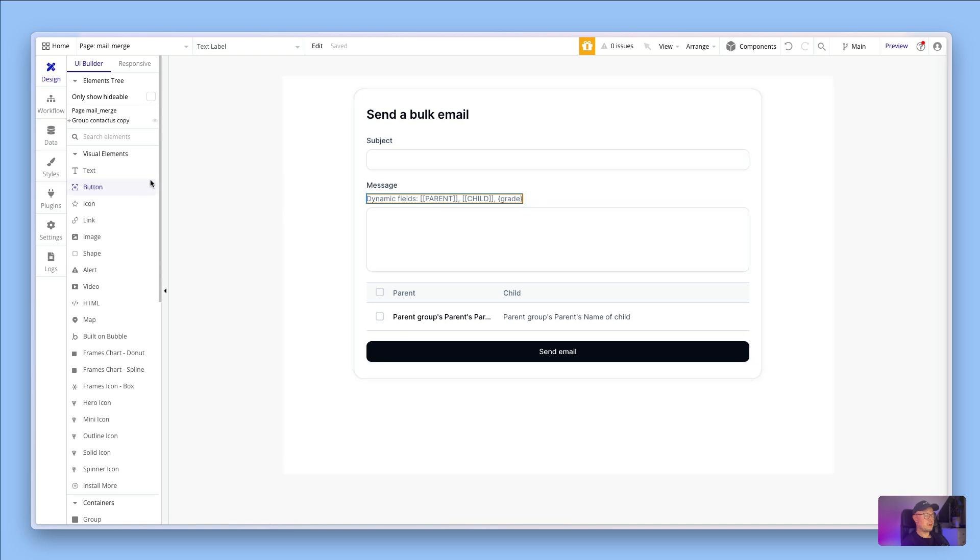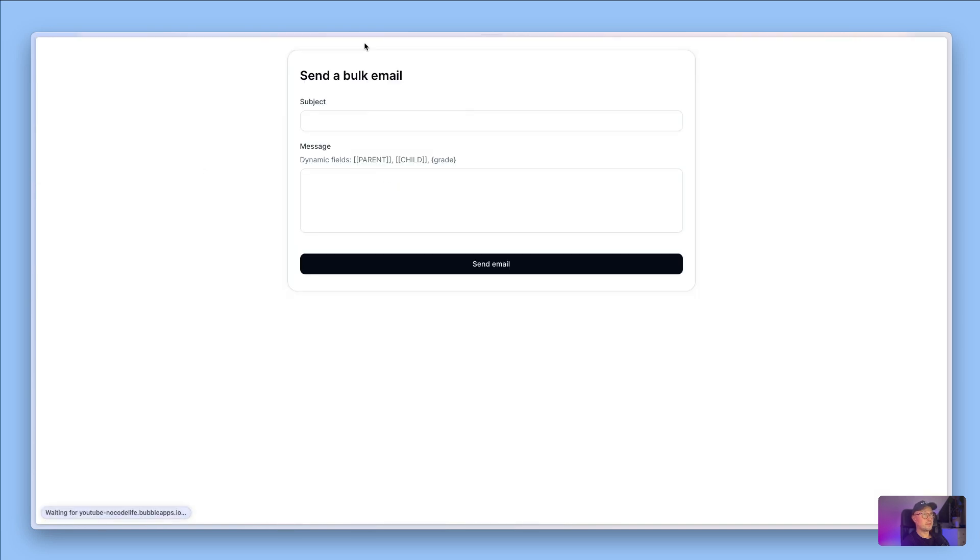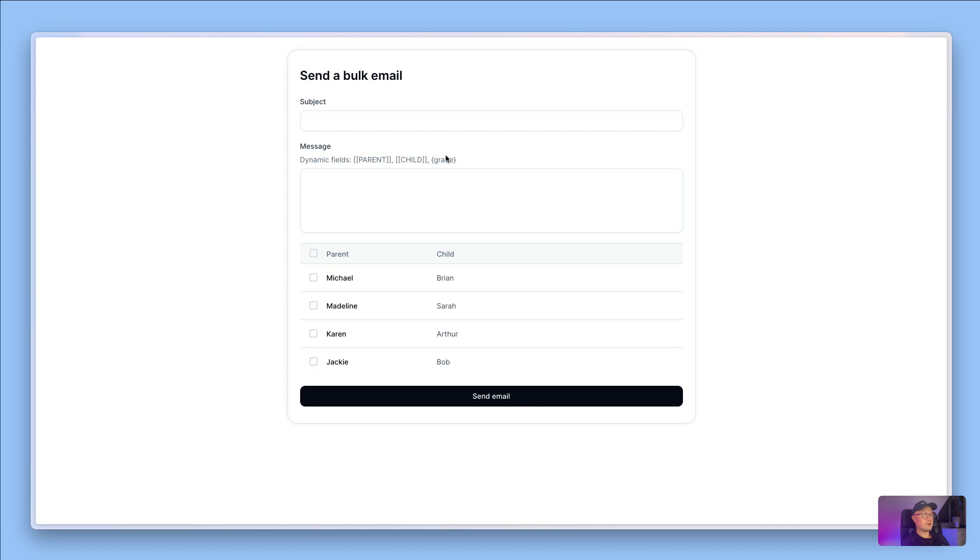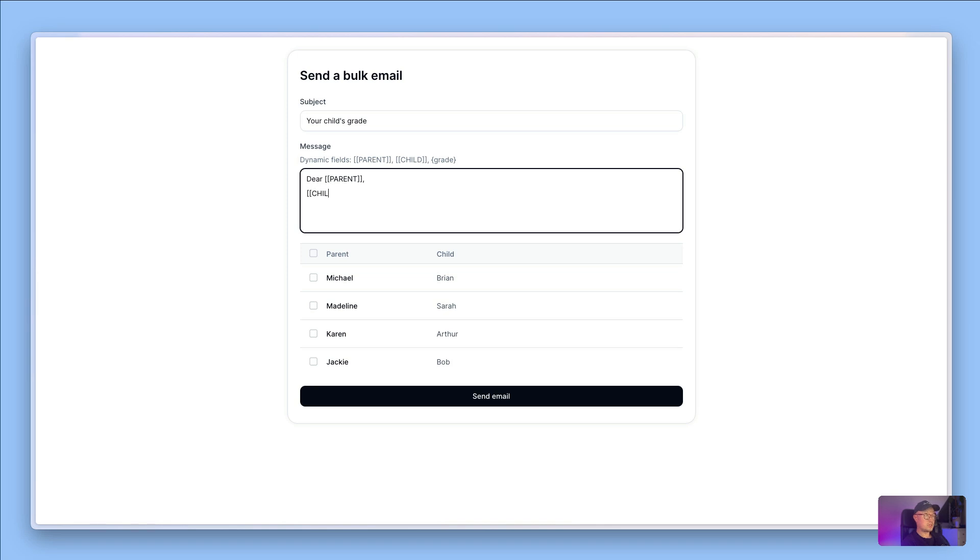Now I have this additional dynamic field I can use, so I'm going to say your child's grade. Dear PARENT, CHILD scored GRADE in their recent test.